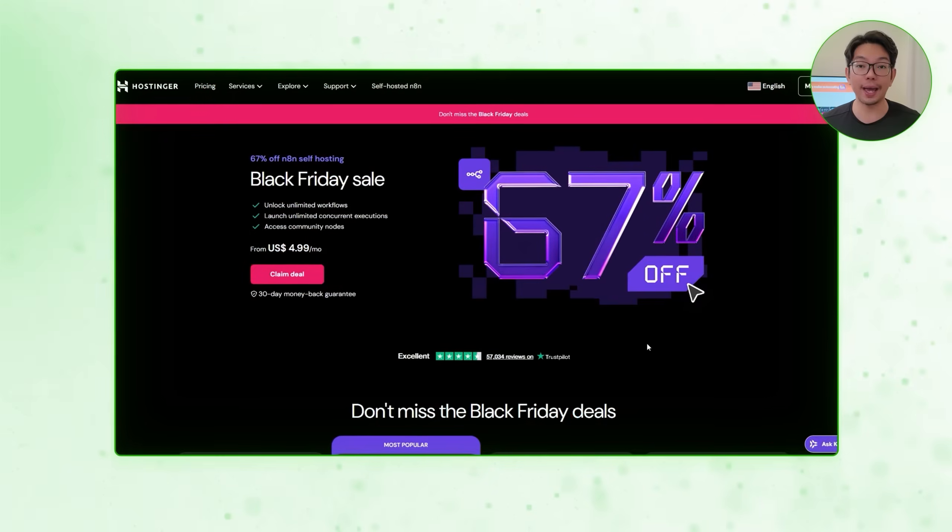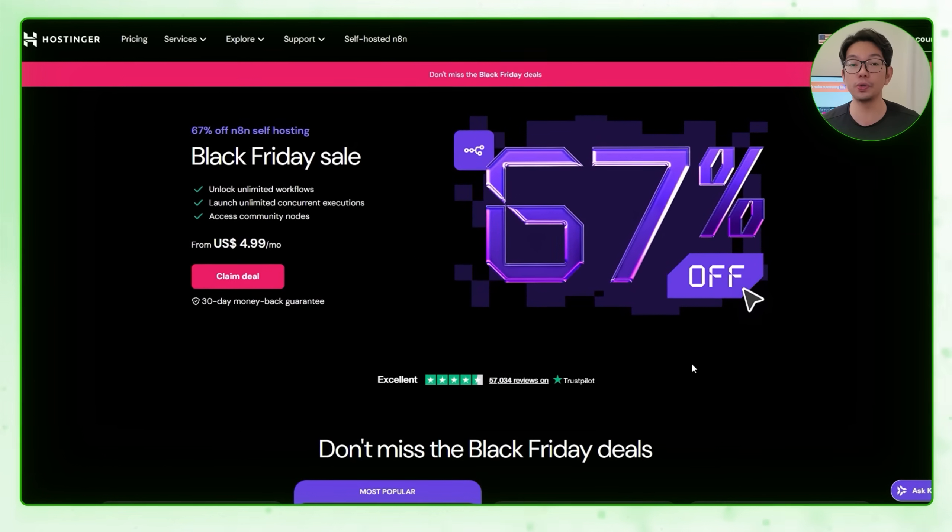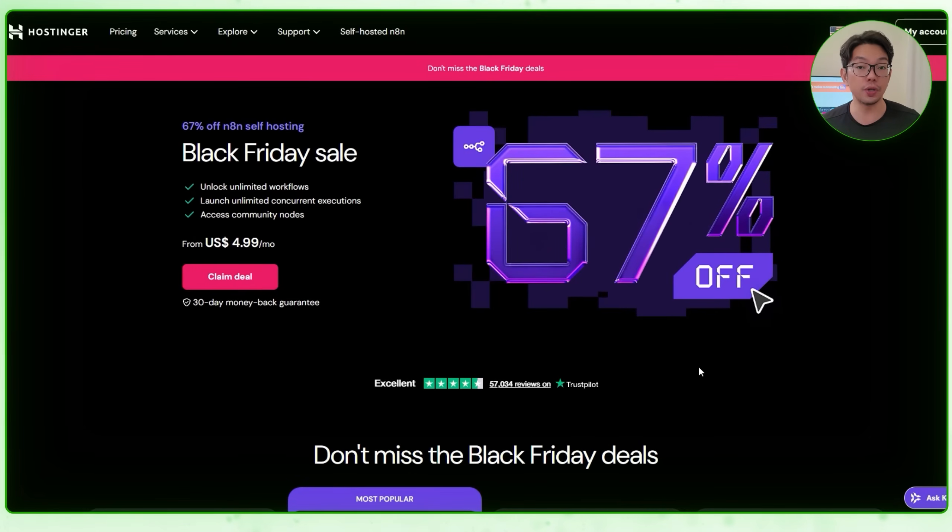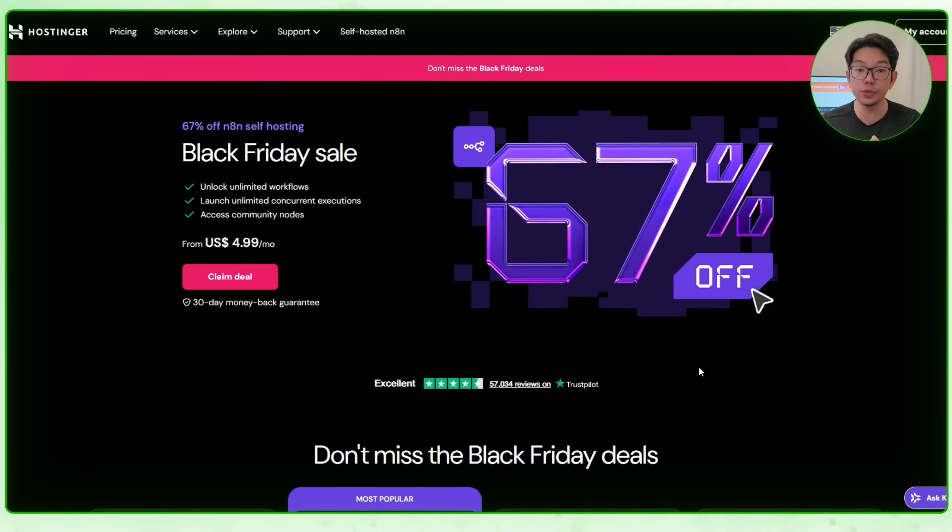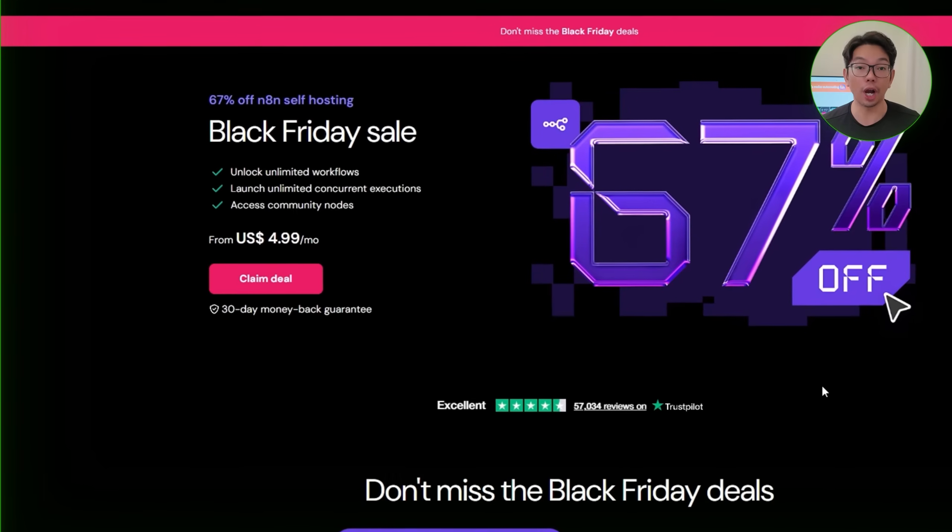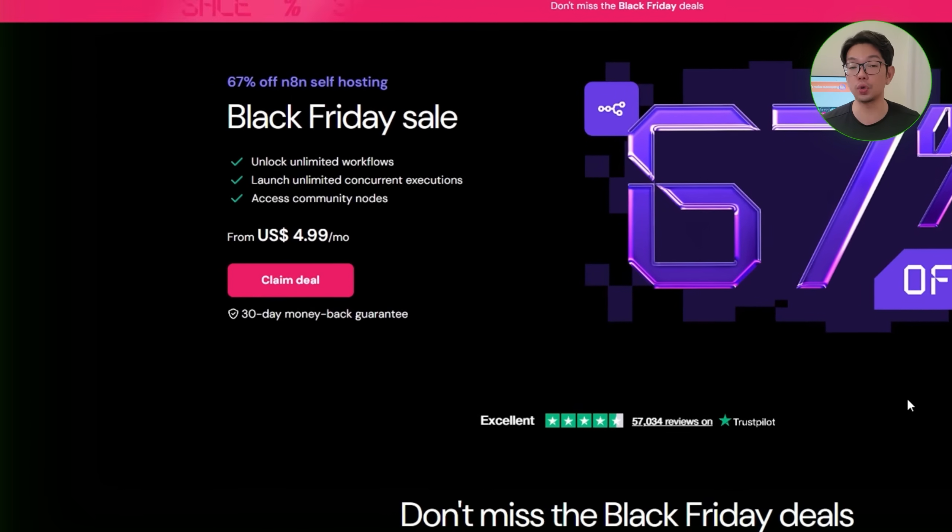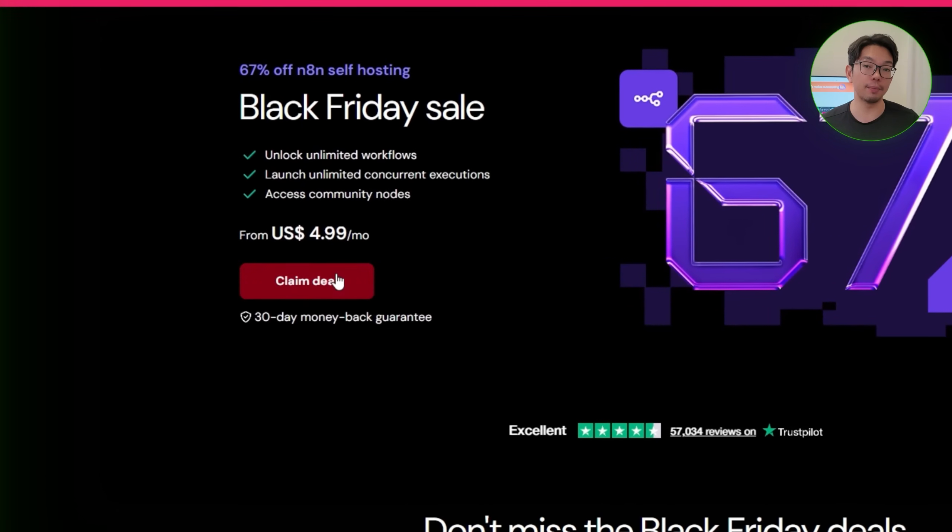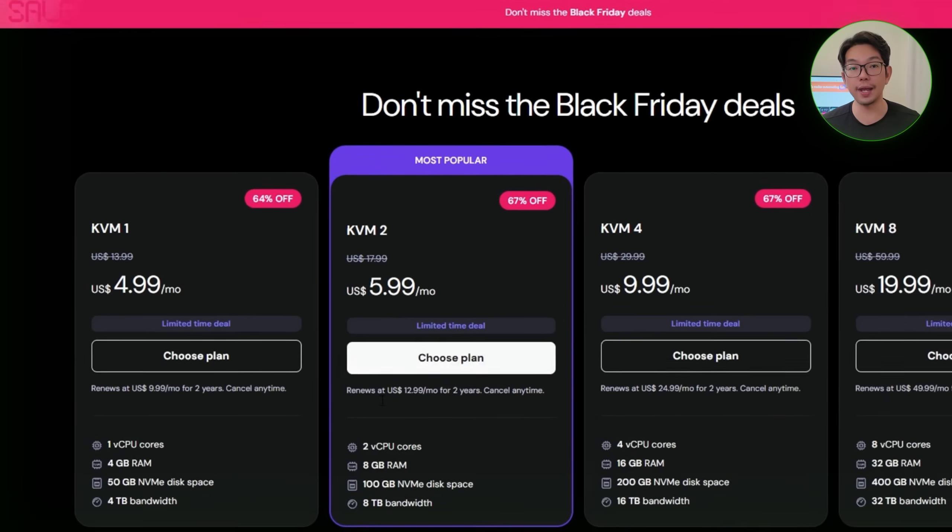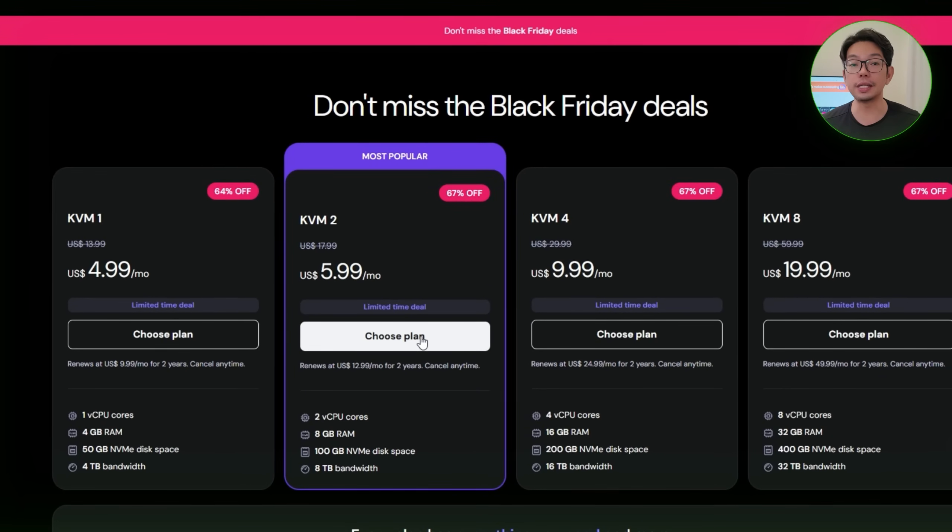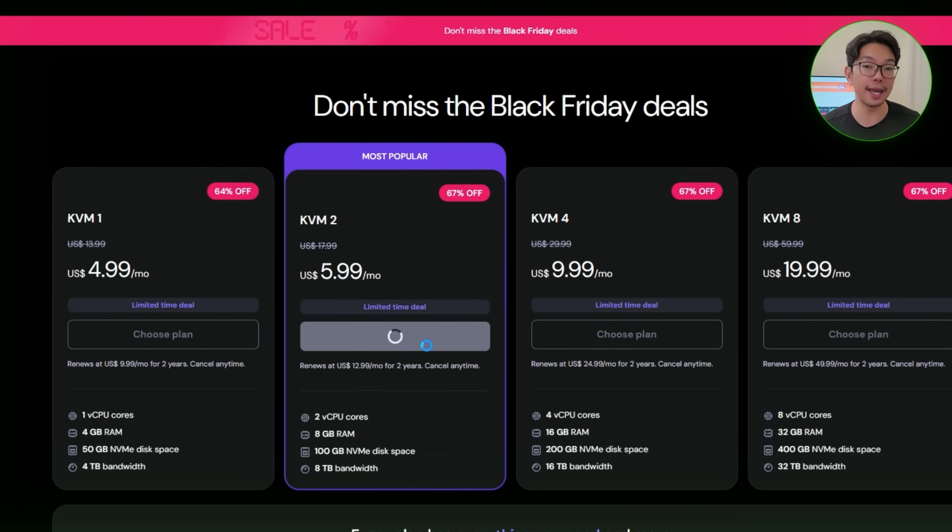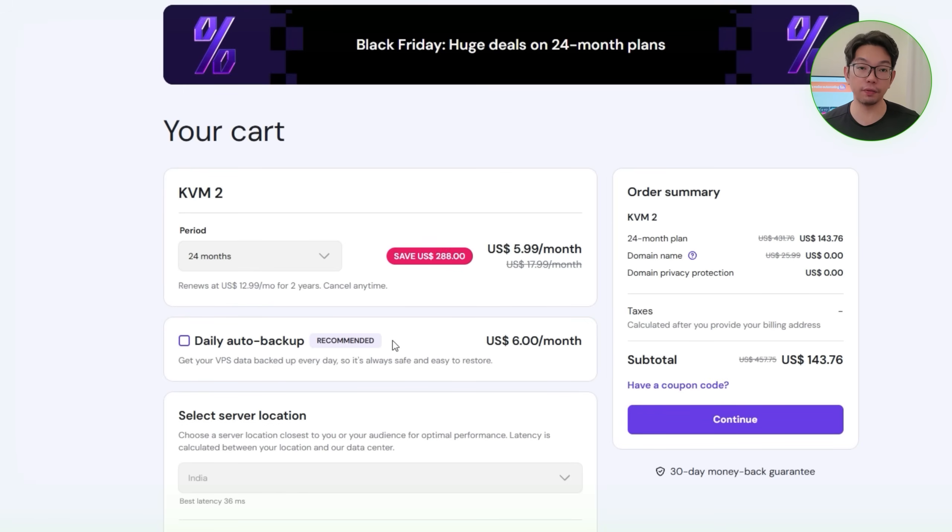And we'll begin by heading straight to Hostinger's self-hosted N8N landing page, which you can see here on your screen. Now, this page is designed specifically for people who want to run N8N on their own server, and then lays out everything you get when you self-host. Lower cost, full control, and completely unlimited automations. So from here, we'll scroll down and select the KVM-2 plan, which is the recommended option for running N8N smoothly without any limits. After we click select, Hostinger takes us into the checkout flow.